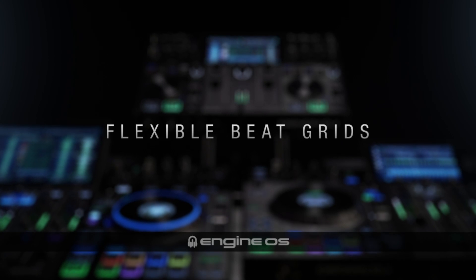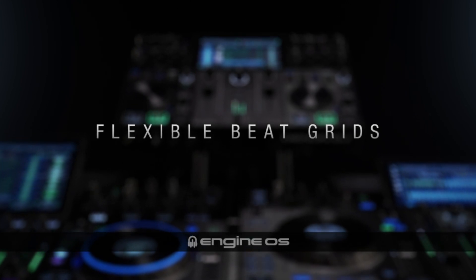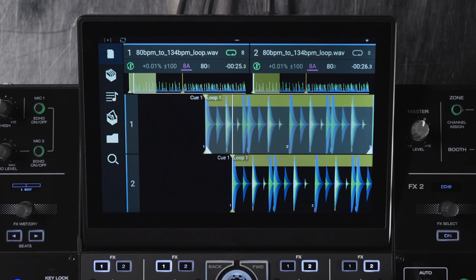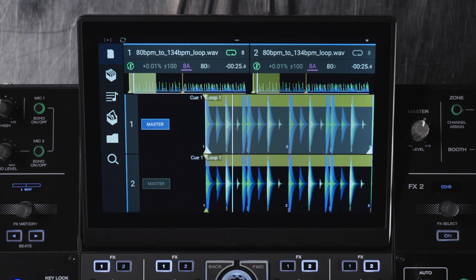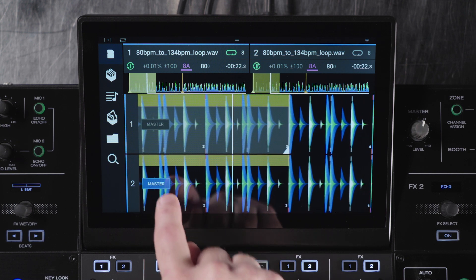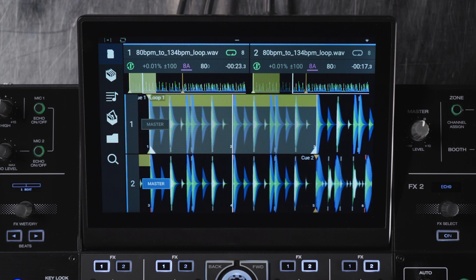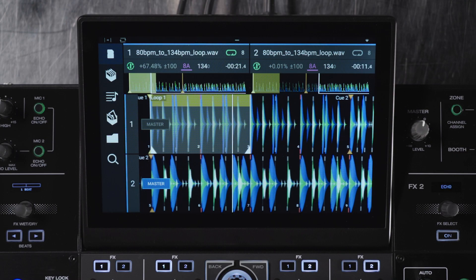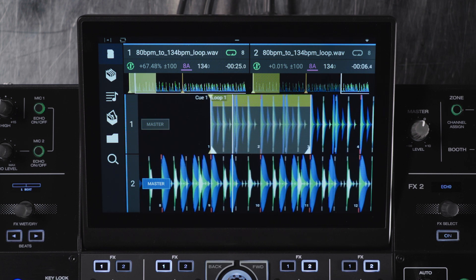So we've manually set the beat grid for our multi-tempo track in Engine Prime. Now I'll show you how to sync the track on an Engine OS device. First, load two tracks to the decks, ensuring that at least one of the tracks is multi-tempo and has been properly gridded in Engine Prime. Next, sync both decks and start playback. You'll notice the tempo changes on both decks as the playhead passes the BPM transition point identified in Engine Prime. Smart consoles now feature a master button on the display which allows you to change the primary sync deck when syncing a multi-tempo track.